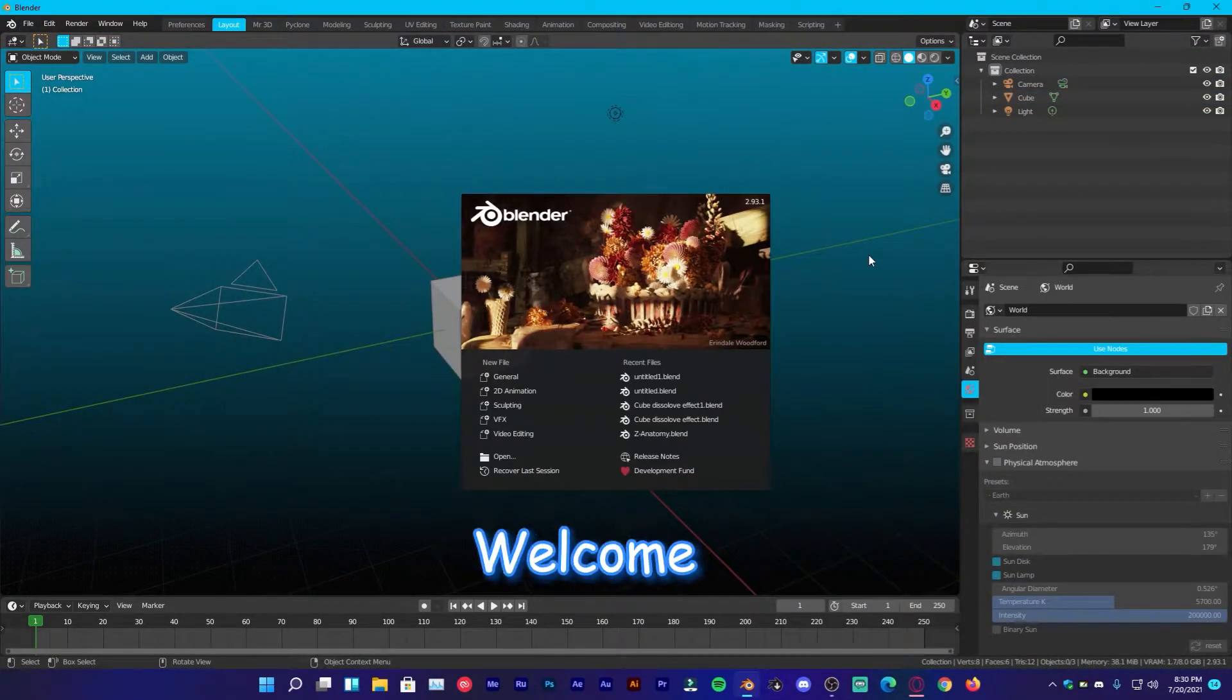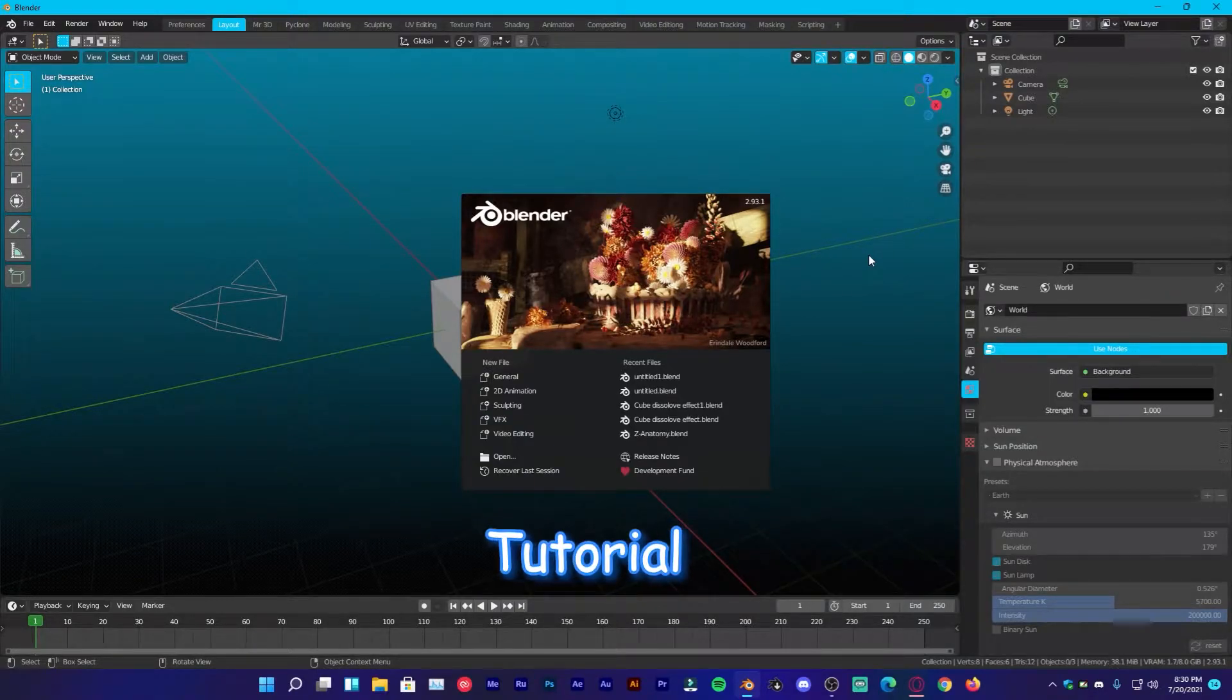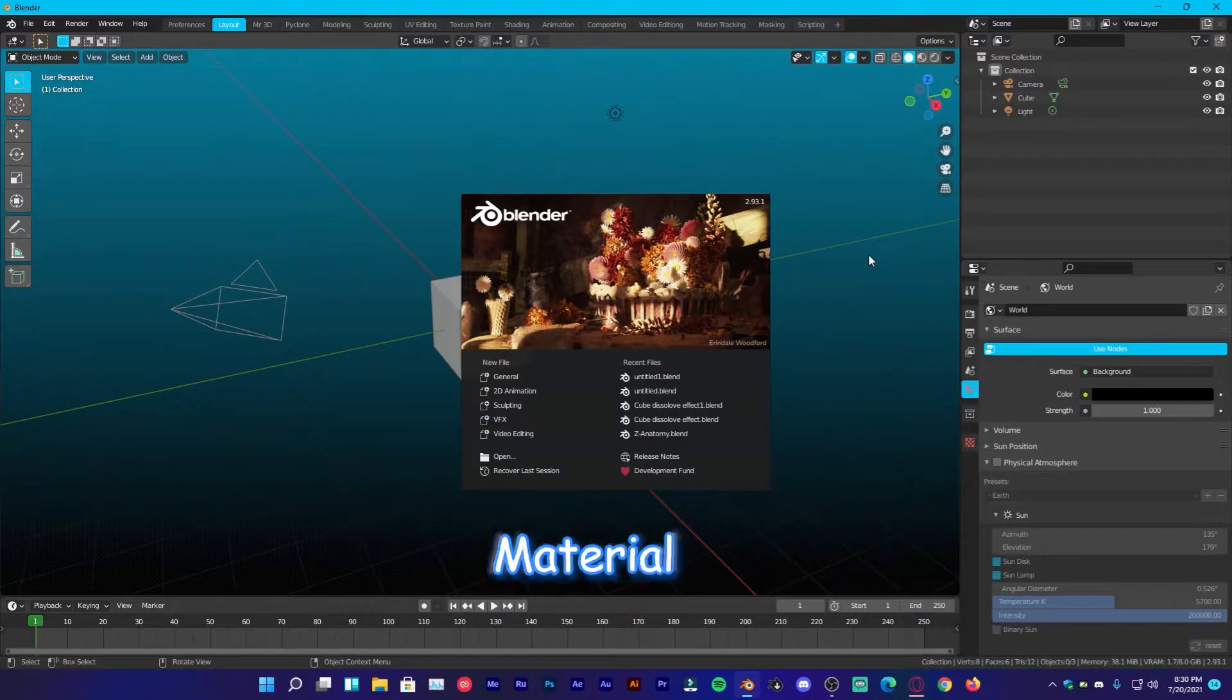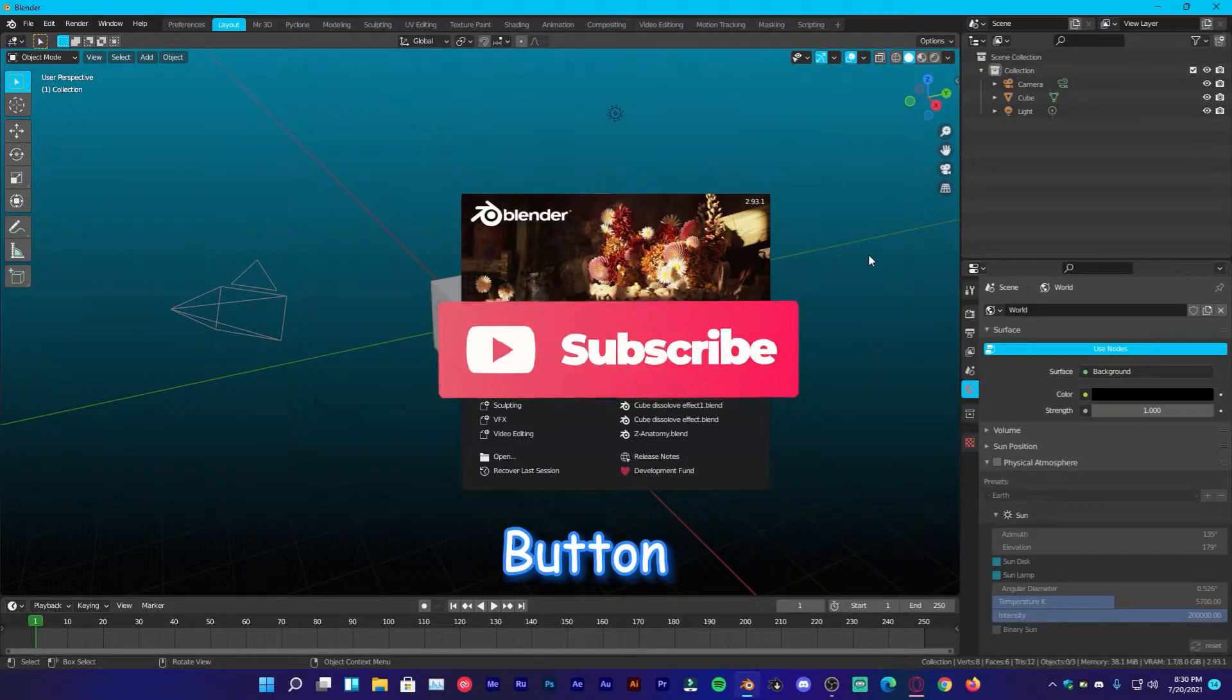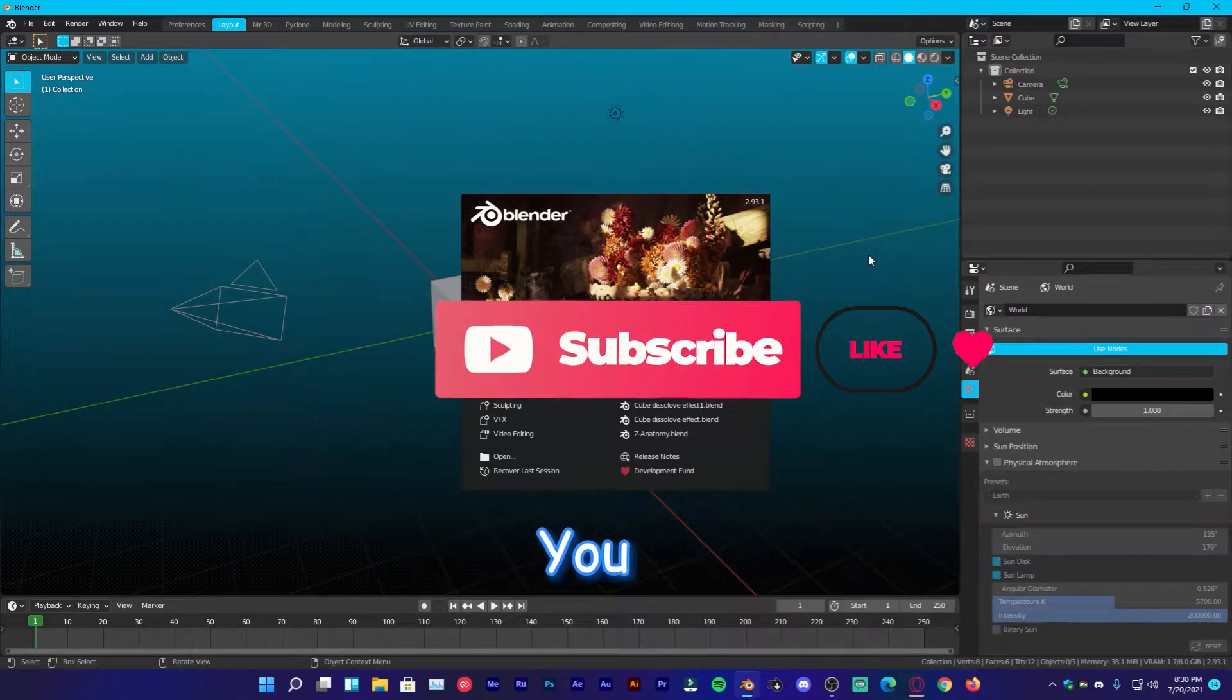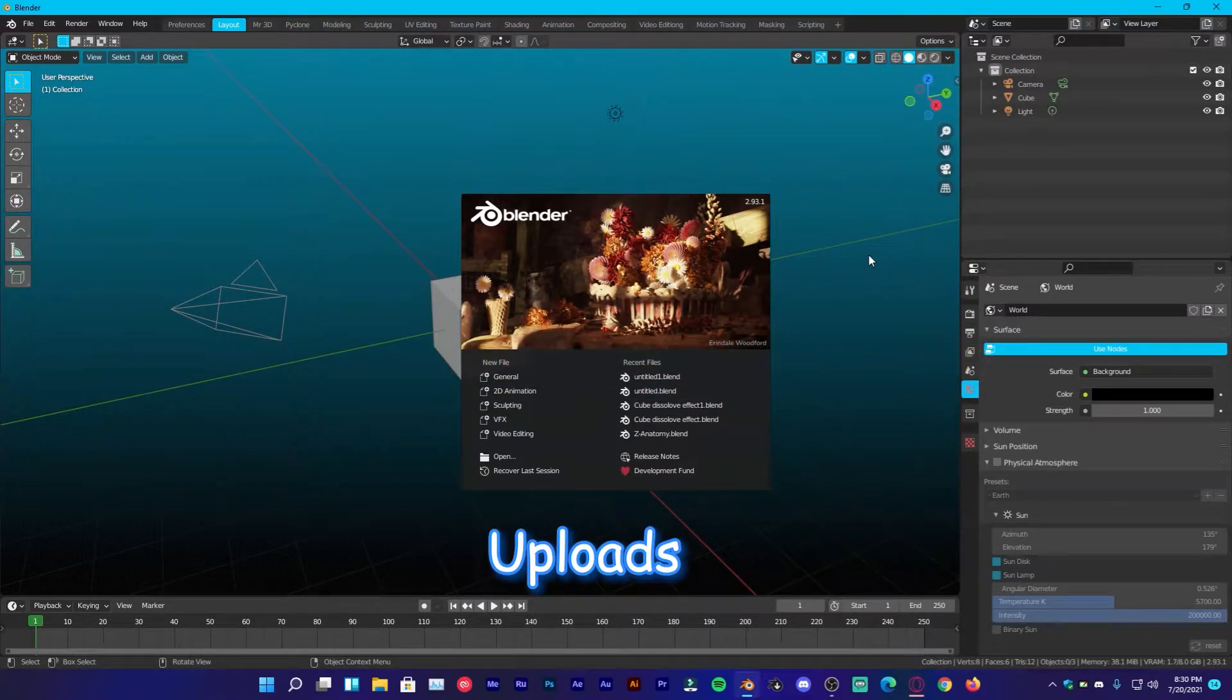Hey, what's up guys and welcome back to Mr3D. I hope you are doing well. So in today's tutorial, we are going to be creating brushed metal material in Blender. But first, make sure to click the subscribe button and also turn on the notifications so that you won't miss any future uploads.